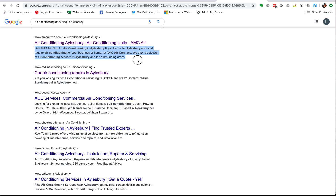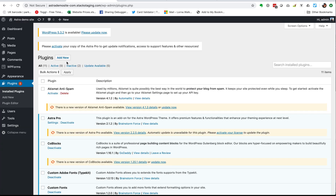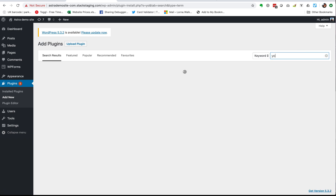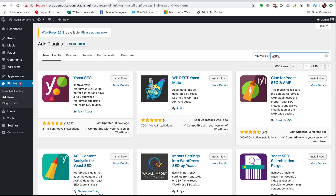If you don't do anything, Google will just pick up copy from your site and display it, so it's never going to be blank, but it's much better to write something yourself. To do that we're going to use a plugin called Yoast. If I click on 'Add New' in the plugins area of my site and search for Yoast, you'll see it's the first one that comes up, and you can see how popular this is — this really is the most commonly used plugin for WordPress SEO.